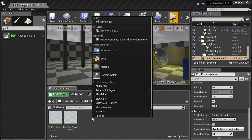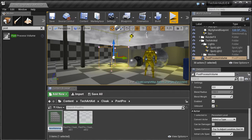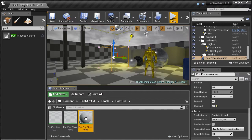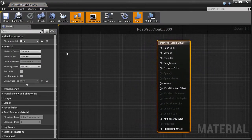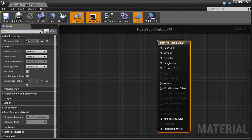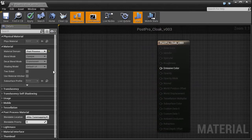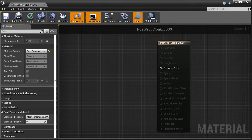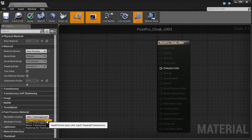Now let us create a material. The only thing we need to change is the material domain. Let's set post-process here. And please make sure that blendable location is set to after tone mapping. Not before tone mapping.